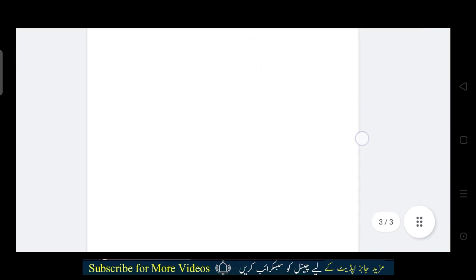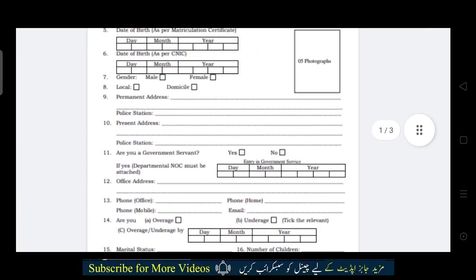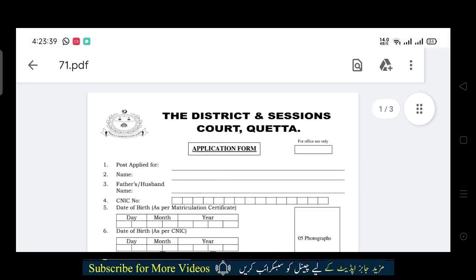After completing all documents, you will send it. The application form is available on Joblovers — you will find the link on the Google page and in the description. If you like the video, please subscribe to the channel. See you next time.